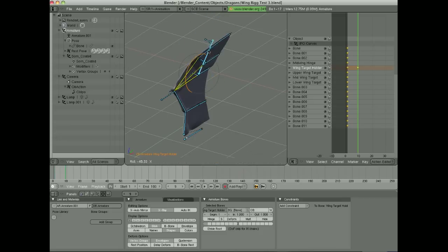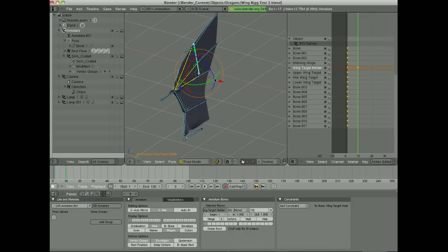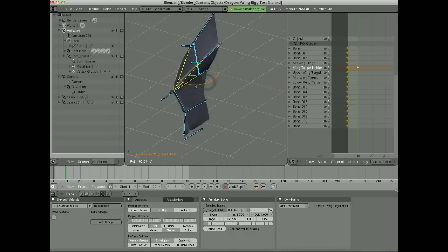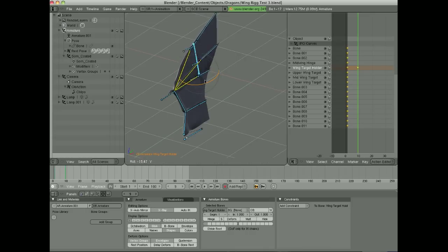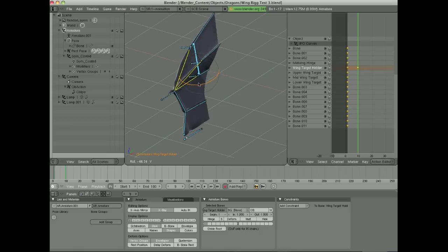You can also, by rotating this, you can have the fingers of the wing also stretch along. And by rotating it back and forth that way, you can get the kind of wind blowing over the wings kind of effect.